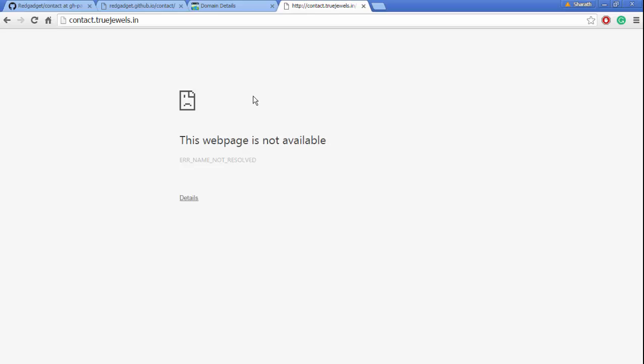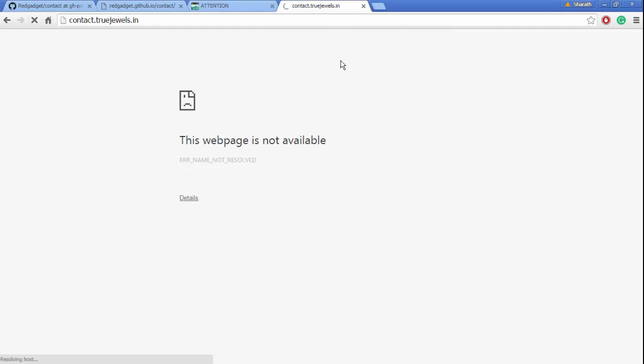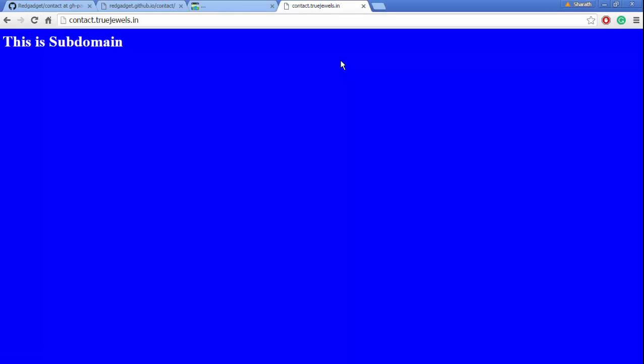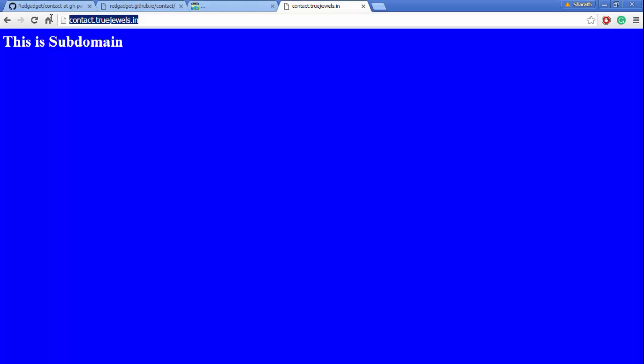Well, we do have it! So we've hosted our website on the contact.truejewels.in subdomain. This is how we do it. I think this video has helped you in some way to add subdomains to GitHub.